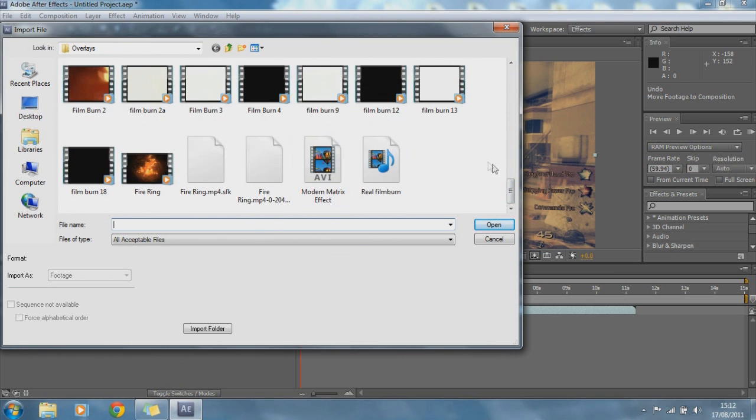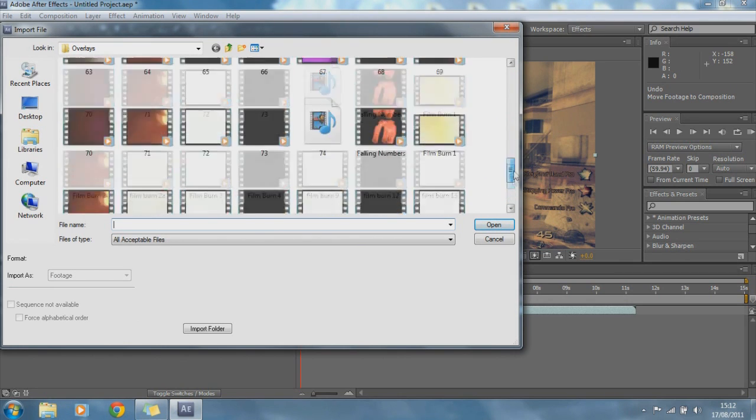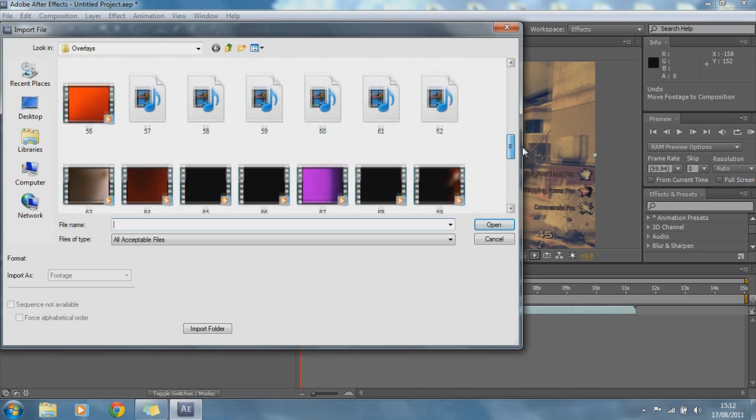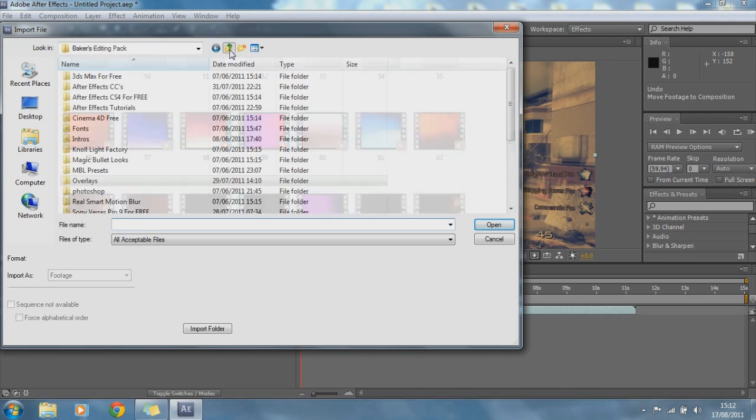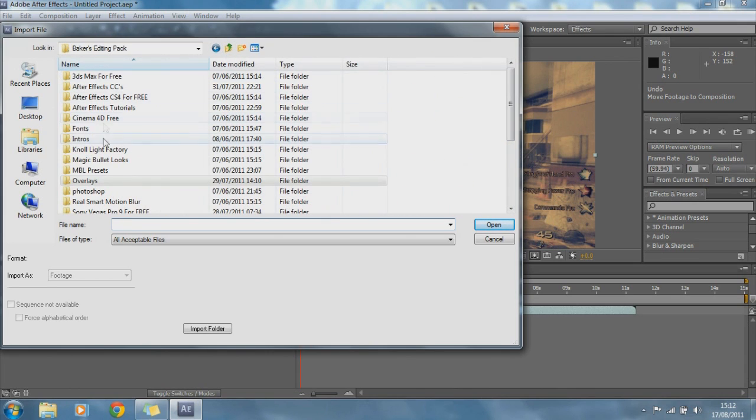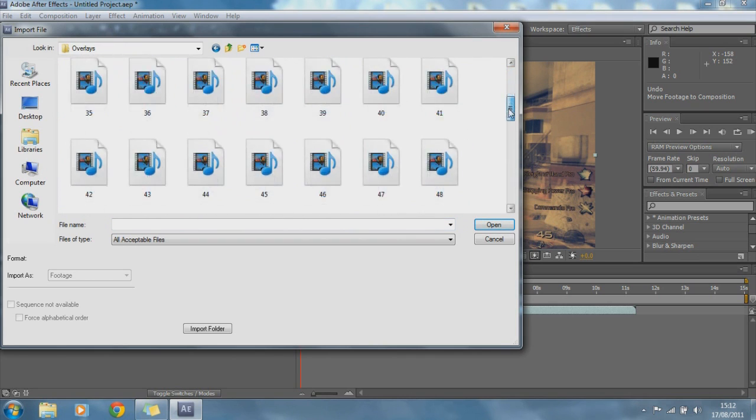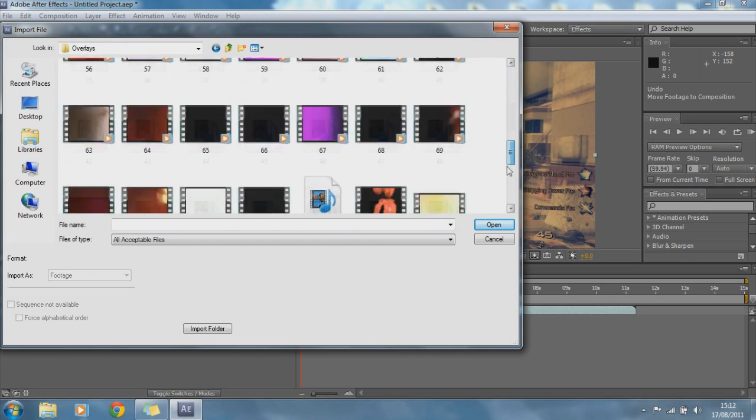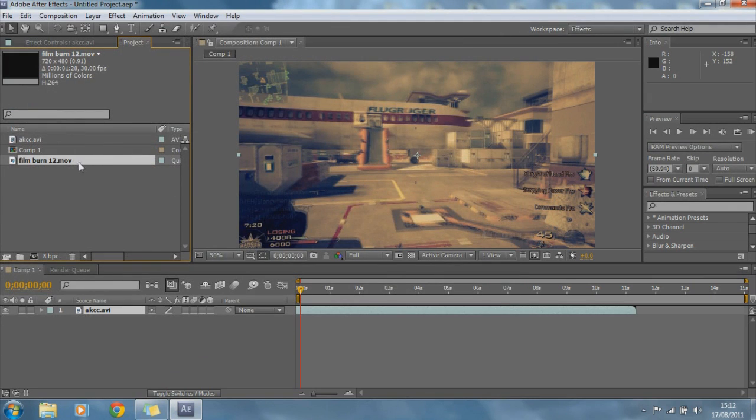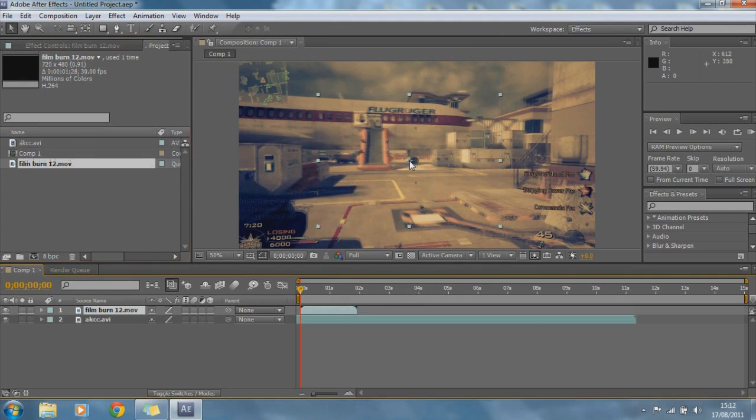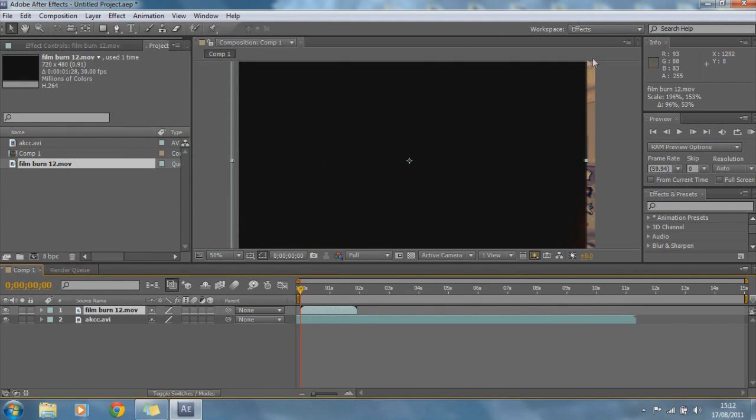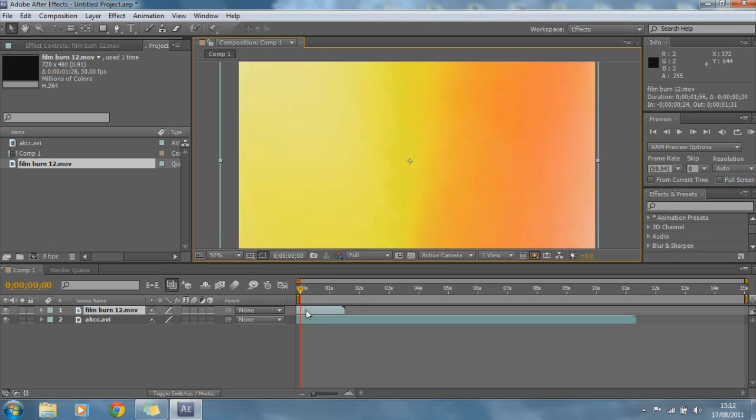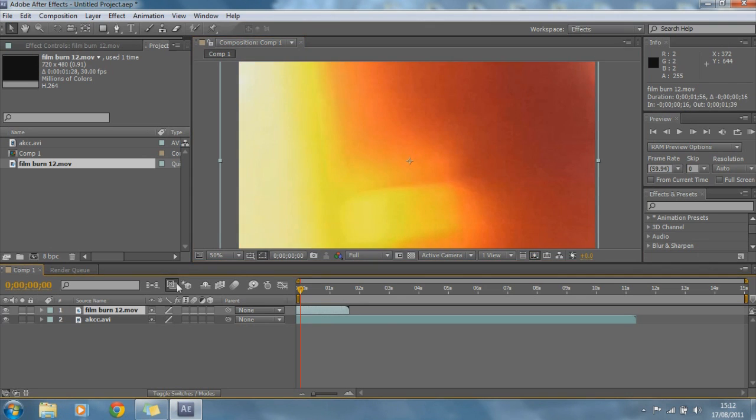These are all really small. Okay, forget this, I'm going to use one from a different, actually no, they'll be fine, we can stretch them. So, we're going to just, okay, let's keep film burn 12, we'll drag it on, we are going to make it bigger, and there we go.